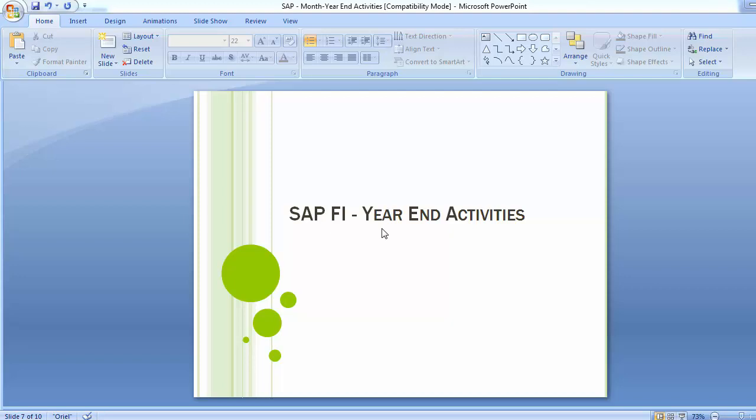Hello everyone. Welcome to the next training session of SAP FICO MR2. Today's topic for training is Year-End Activities. We will be looking at what are the different year-end activities which have to be done in any organization. The year-end closing is split into two phases: at the beginning of the new fiscal year, which includes opening new posting periods and carrying forward the balances from the previous year to the new year; and preparing and creating the financial statements and documenting the business transactions using the balance audit trail.